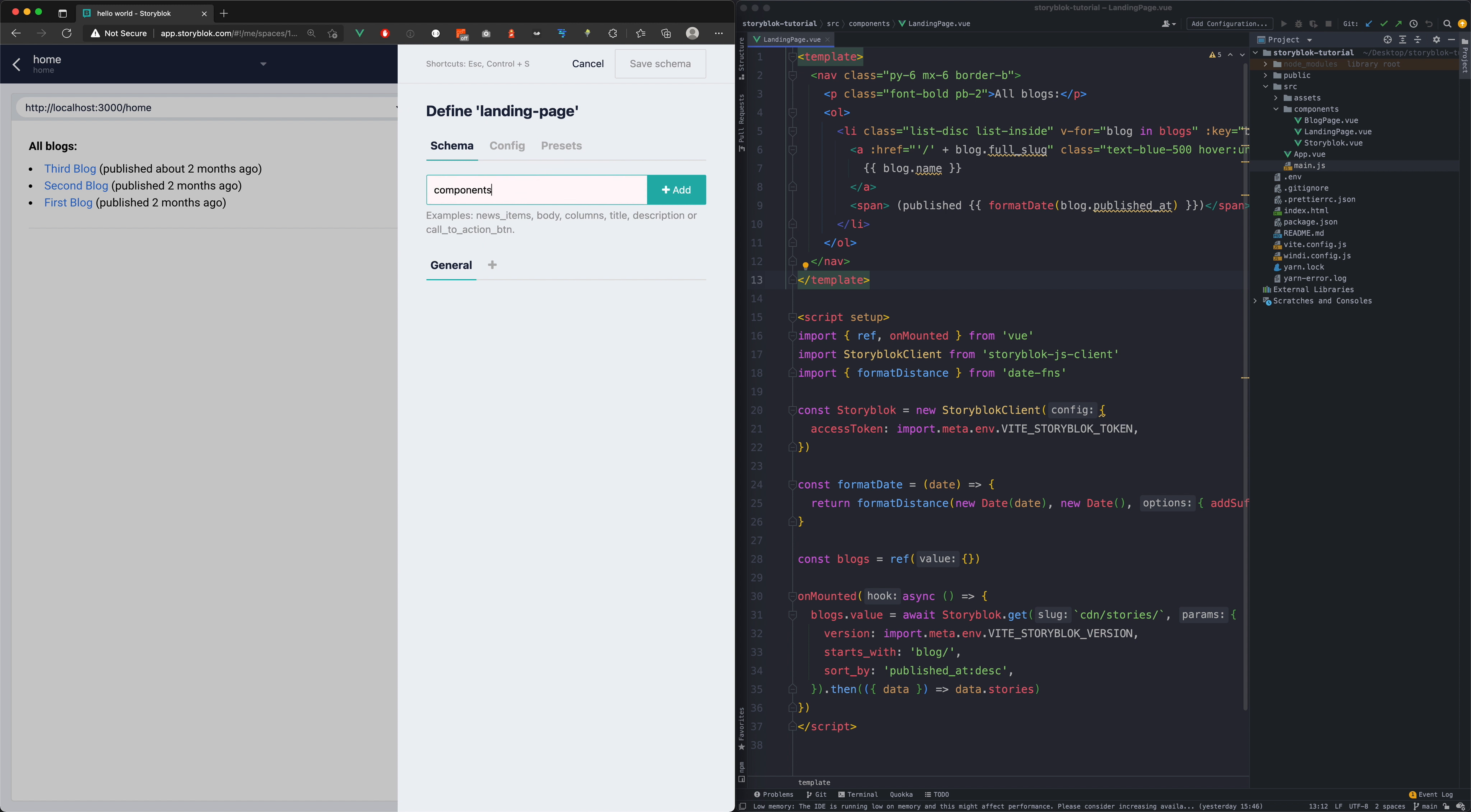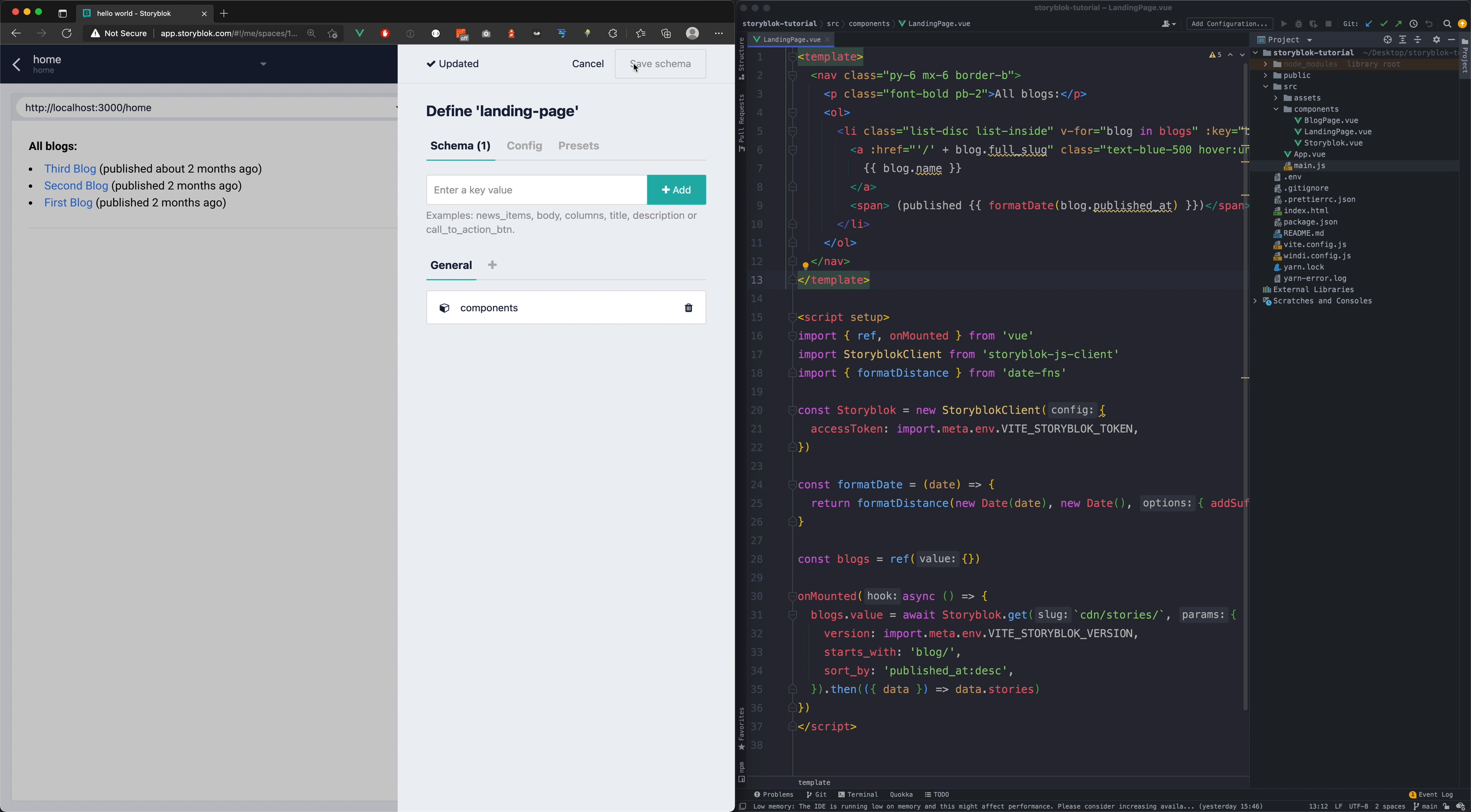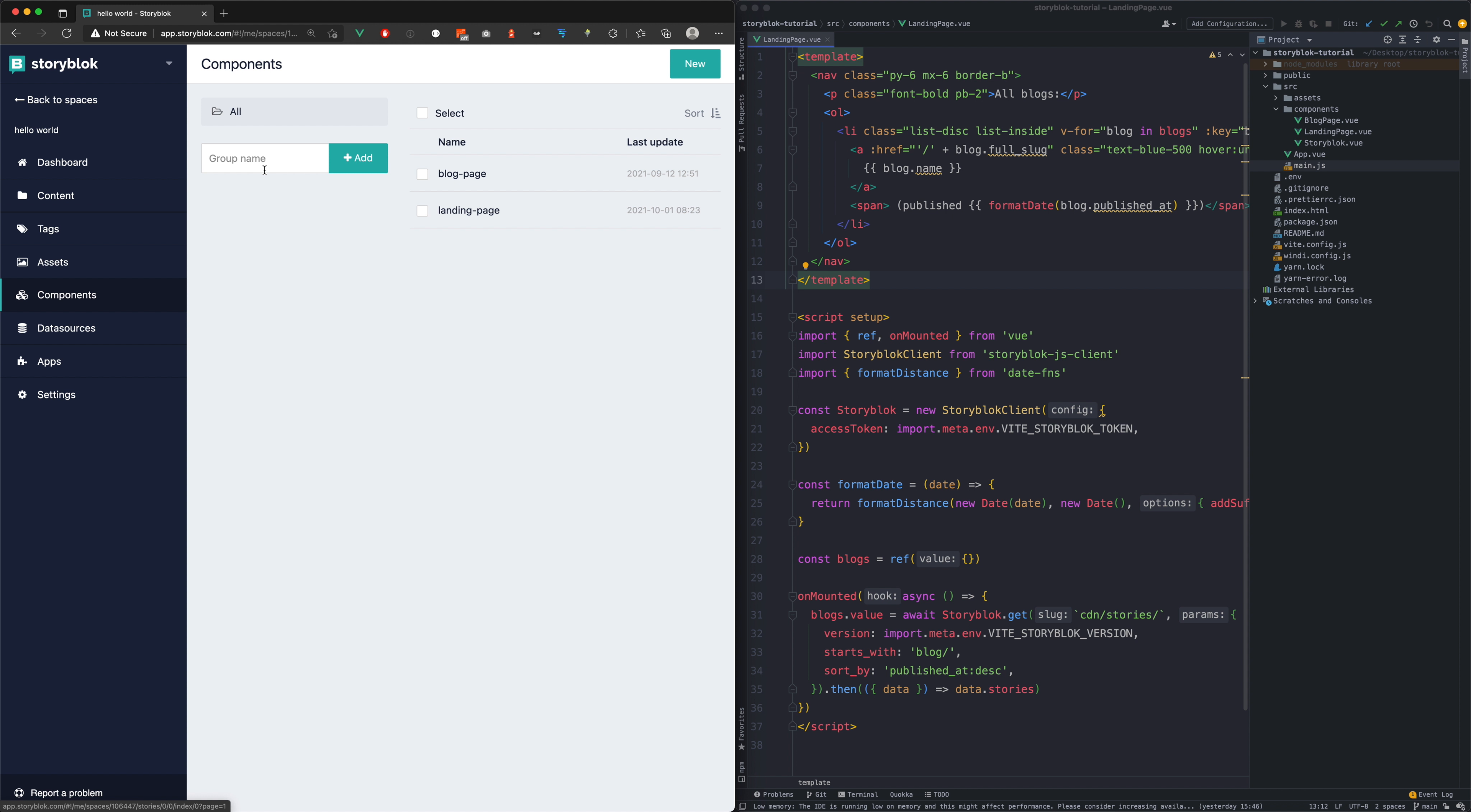First let's create a new field and call it components and give it a type of blocks which enables us to put our custom components into this field. Our goal now is to move our all blocks navigation into a new custom component. We can create a new component in the components tab and we will create a new group for these components as well.